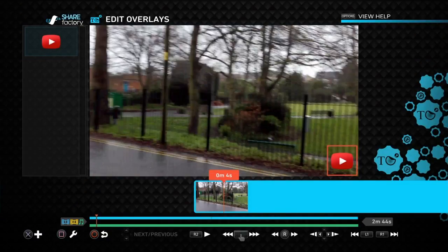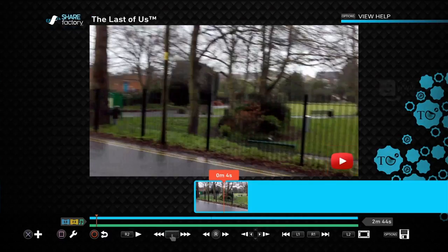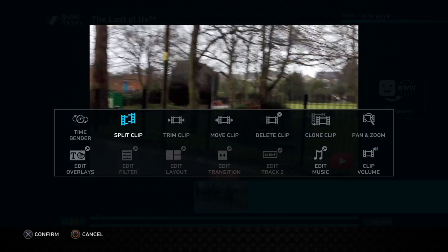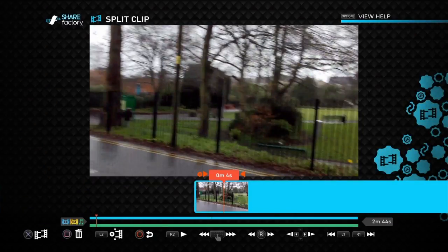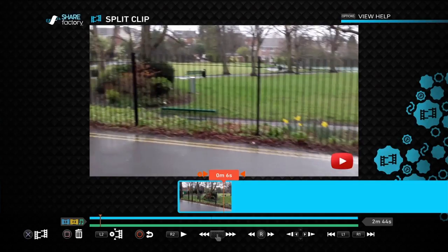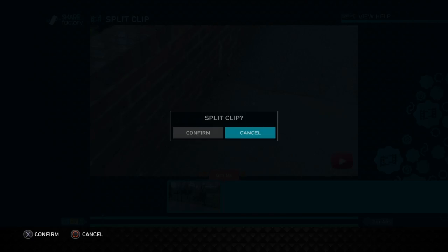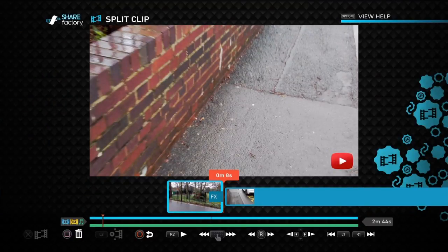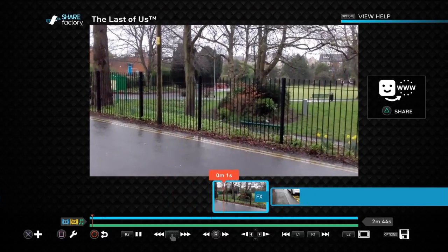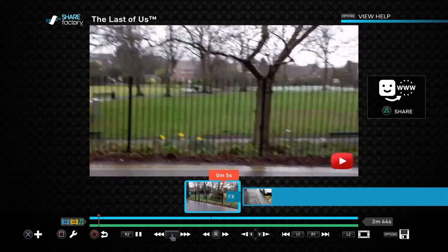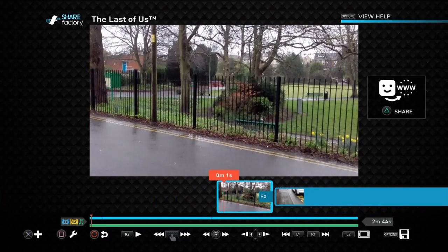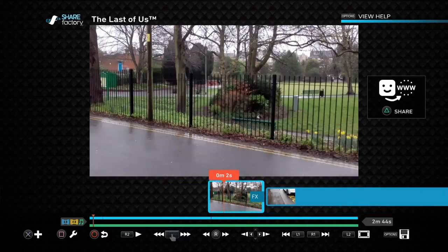Back out of that. Now I want to split the clip. Click square, go to split clip, go to about four seconds — click X, confirm. Click circle to back out and let's play that back. And there we go — the sticker appears and then disappears. Simple.